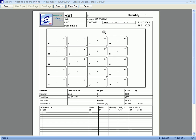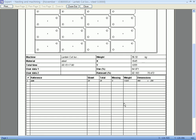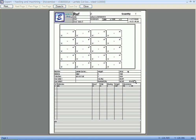Nesting reports are generated which can be referred to while cutting. This report contains details of machine, material, time, usage, and the parts that are cut in the machine.